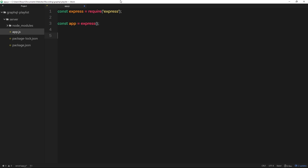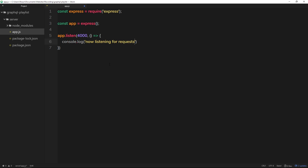I'm going to store the app in a constant called app and set it equal to express(), invoking that function to create our app. The next thing we need to do is tell our app to listen on a specific port, so we say app.listen and pass in port 4000 — though it's up to you what port you want. We then pass a callback function so that when our app begins to listen, it fires and logs to the console. The callback is an ES6 arrow function: parenthesis, arrow, curly braces — and inside we do console.log('Now listening for requests on port 4000').